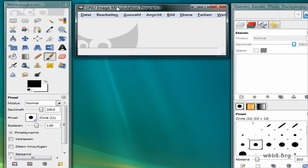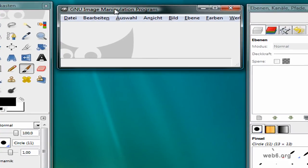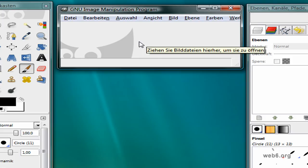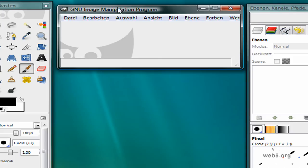The only thing that you can do to change this language setting to English without creating a patch file is you have to uninstall this application first. To uninstall it, it's going to take a while. So I'm going to pause this video and come back when I'm finished with uninstalling.